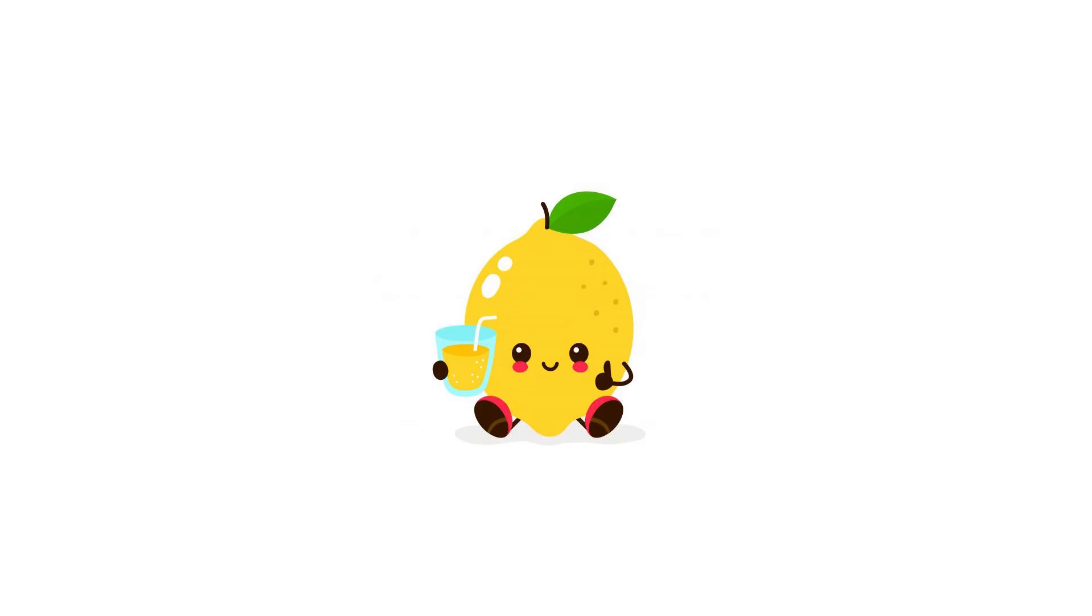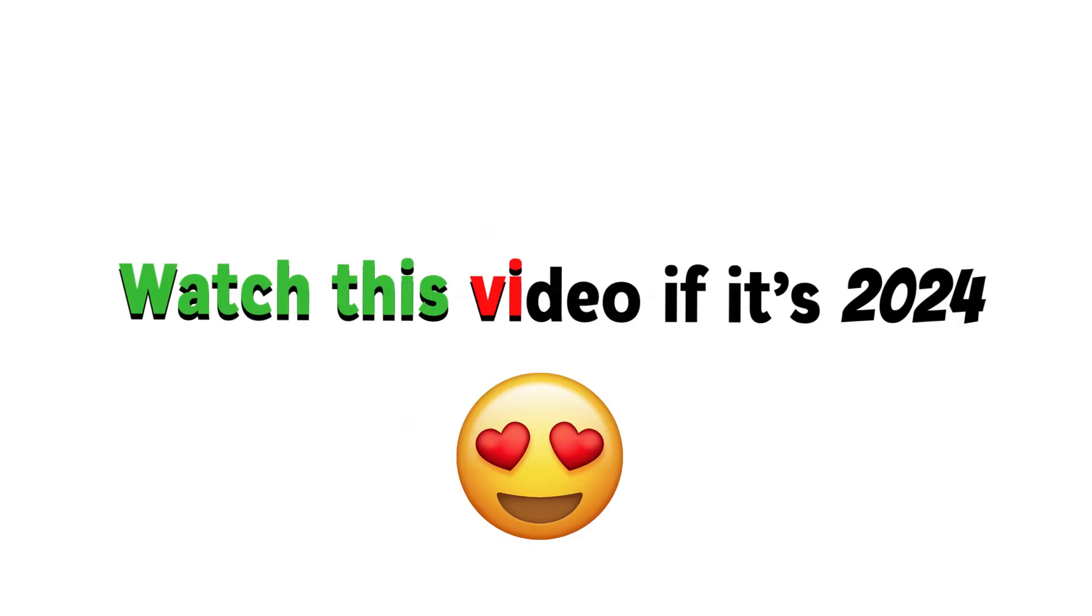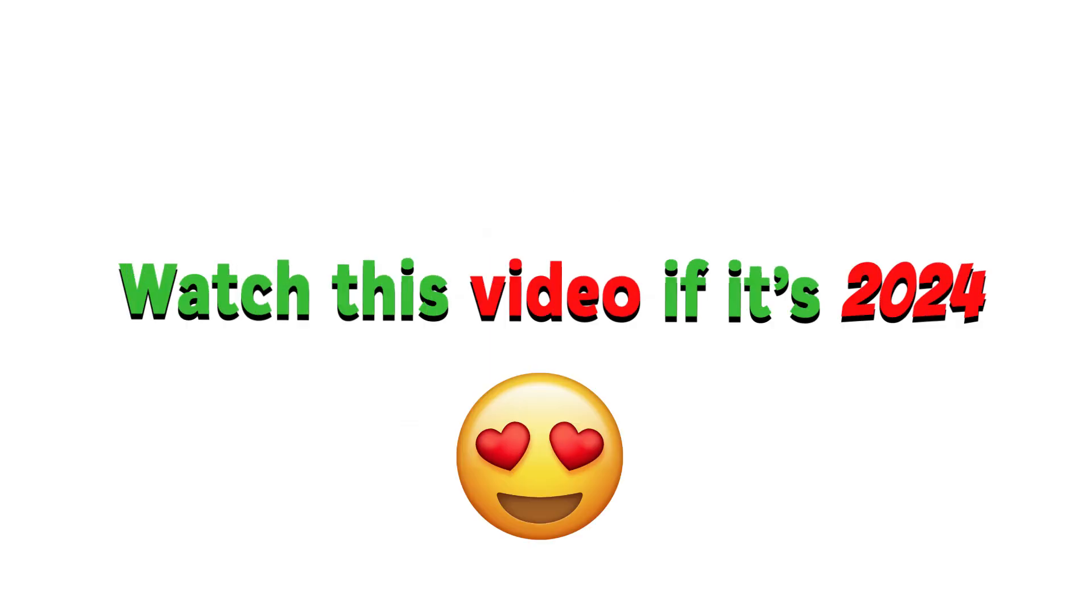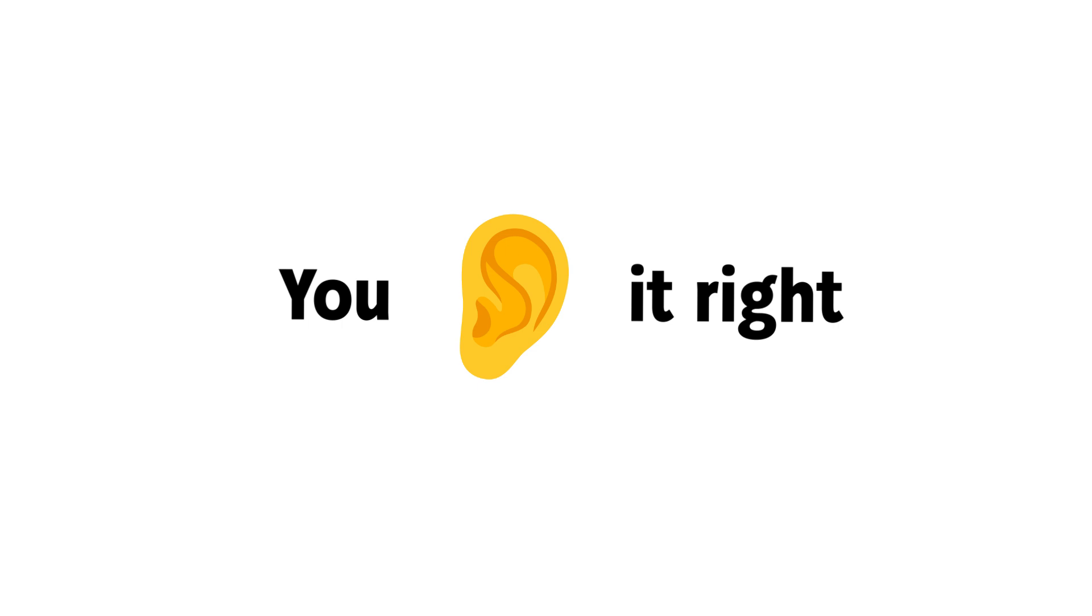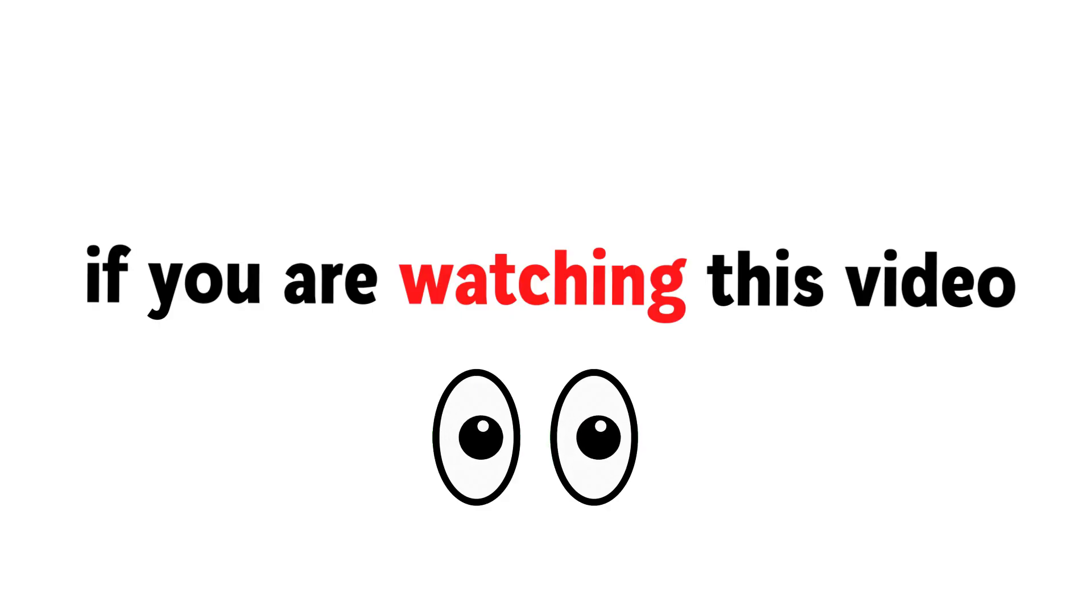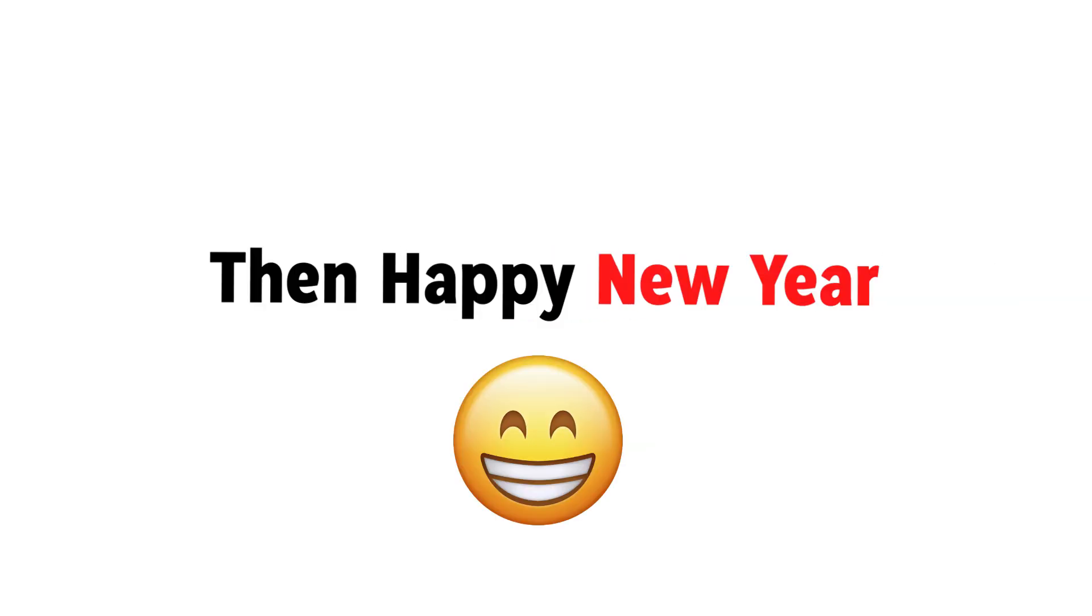Hey guys, Lemon here. Watch this video if it's 2024. Yup, you heard it right. If you are watching this video in 2024, then happy new year.